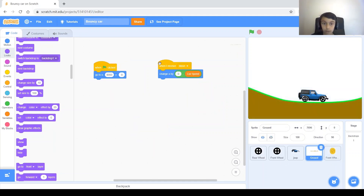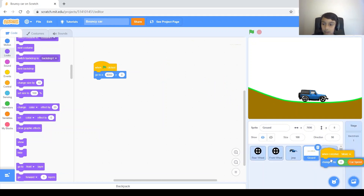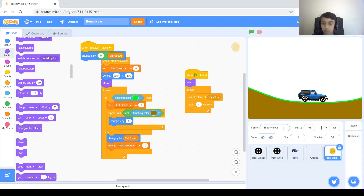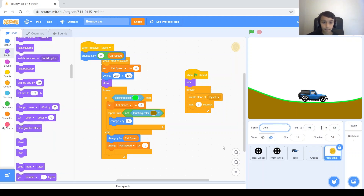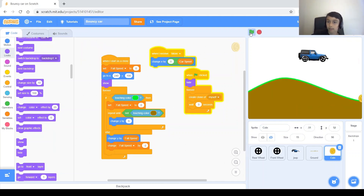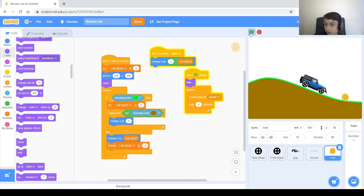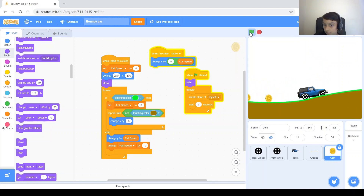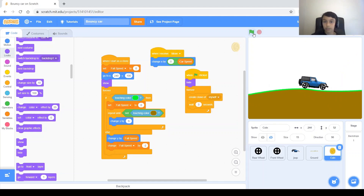That's what the ground does — when I receive 'move', change x by zero minus car speed. I'm just going to copy that and put it in the coin code. Let's name this sprite 'coin'. There's the coin right there, and every 3 seconds a coin appears and moves with the ground.